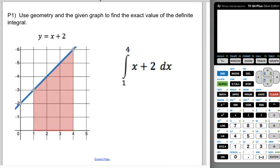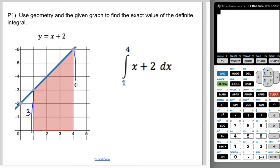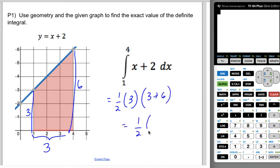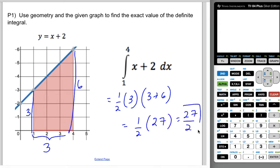Now you're going to use geometry to find the shaded area from one to four — the integral from one to four of x plus two. This is a trapezoid: one base is three, the other base is six, and the height is three (from one to four). So this is one-half times the height times the sum of the bases, which is one-half times 27, so 27 halves. You're going to learn how to evaluate these integrals with antiderivatives later, but for now we're using geometry.